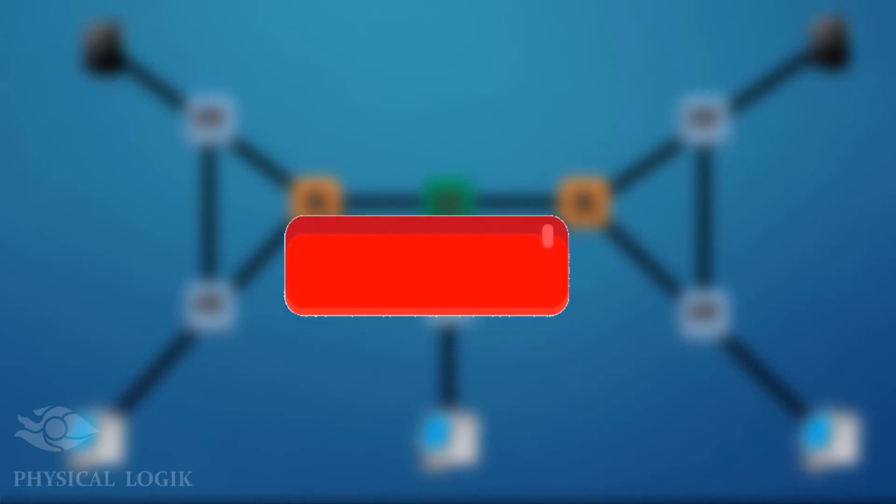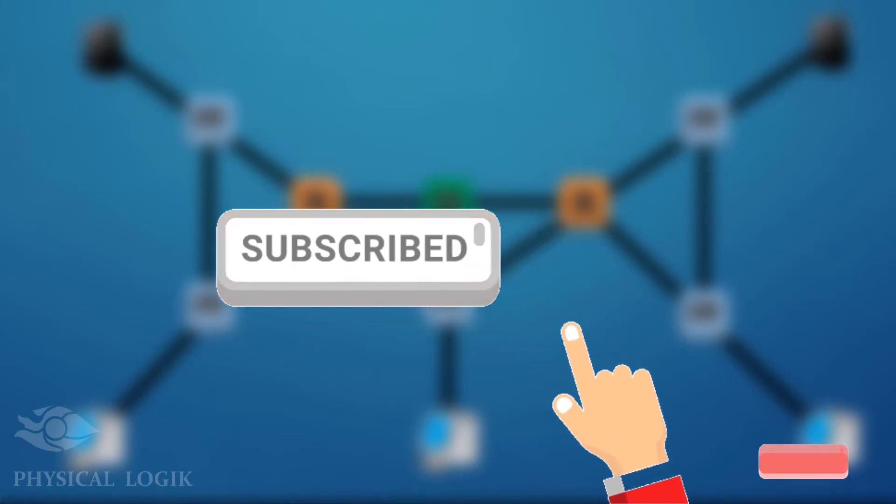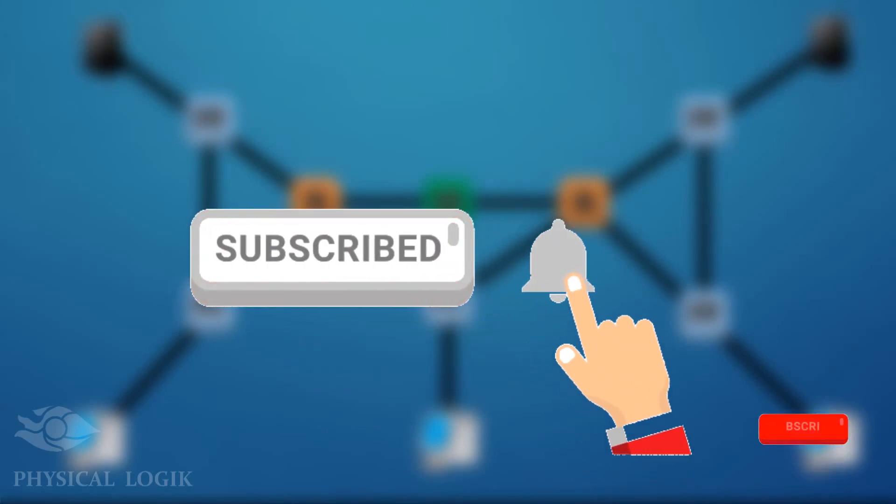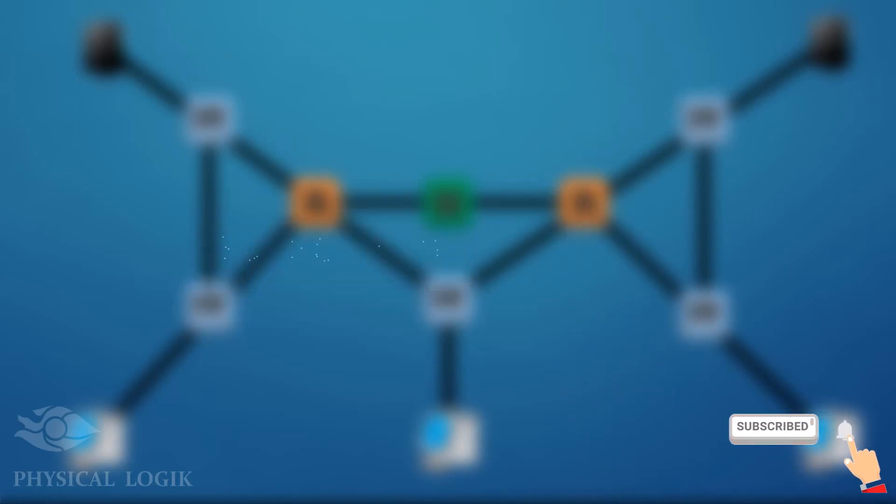Moving on, please take a moment to hit the subscribe button and turn on bell notifications so you'll be the first to know when we release a new video like this one.